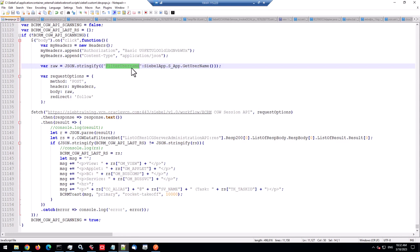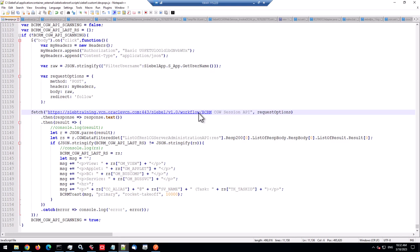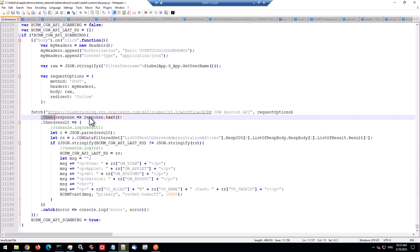So I have a variable to control if the API scanning is available. There's a variable to hold the last record set for comparison. And if scanning is not enabled, just establishing on the whole document body a click event handler. And the click event handler starts with generating the headers. Of course there's a hard-coded base64 password in there, not very secure. And the raw data for the post includes only one input argument. Remember that's an input or a process property of the workflow. Filter username and we get the actual username of the user using the Open UI API.